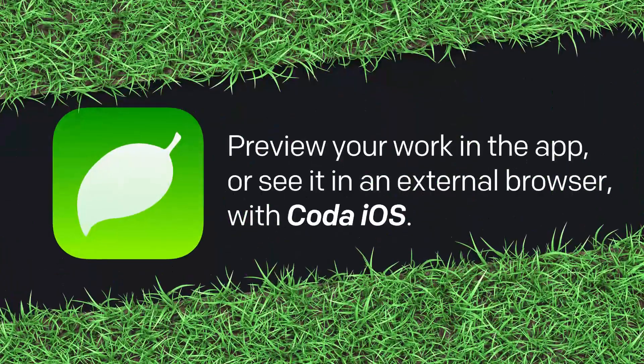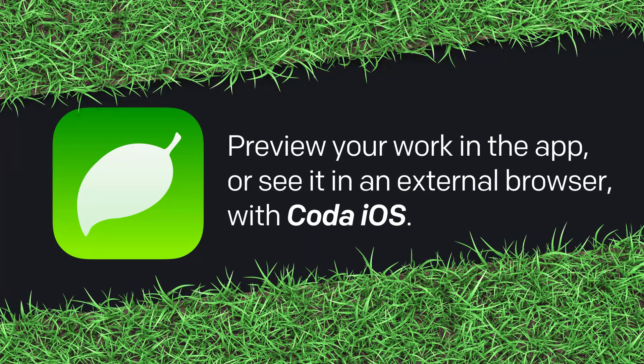Preview your work directly in the app or see it in an external browser with Coda iOS. To learn more, visit panic.com.